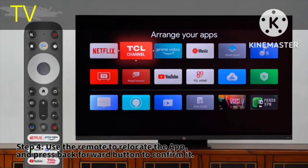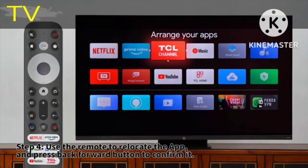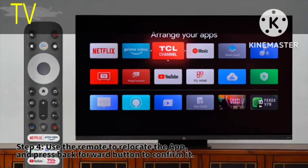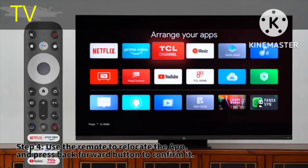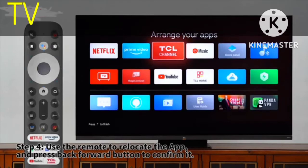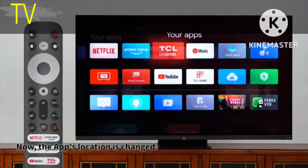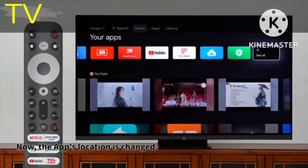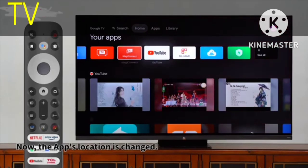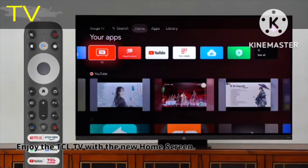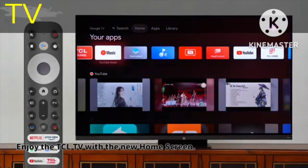Step 4: Use the remote to relocate the app and press the Back/Forward button to confirm it. Now the app's location is changed. Enjoy the TCL TV with the new home screen.